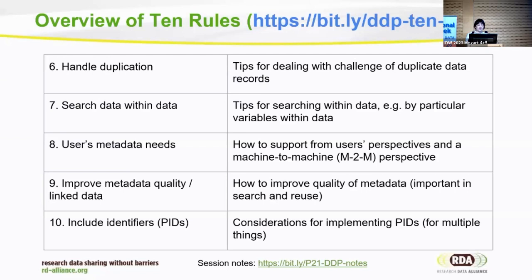For big datasets, how do we search data within data? And how do we know users' metadata needs? We try to describe everything but are under-resourced, so we need to know which data attributes are most important to the user community being served. How do we improve and augment data quality, and describe data in a way that supports linked data and knowledge graphs for complex data discovery queries? And finally, to include persistent identifiers in metadata records, so that provenance issues can be traced and knowledge graphs supported. Those are the 10 rules we'll discuss today.